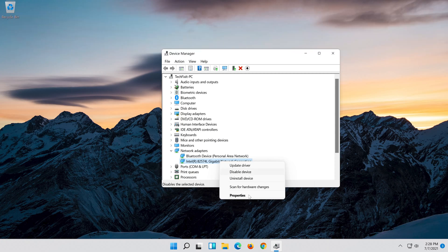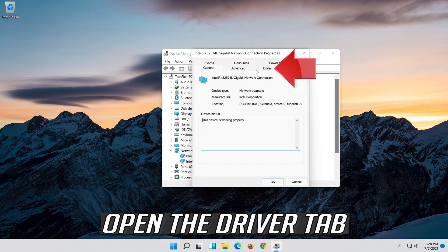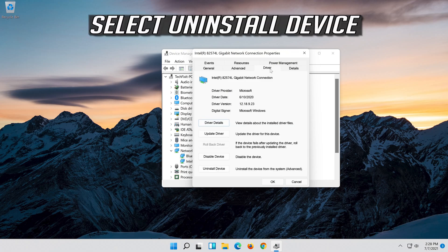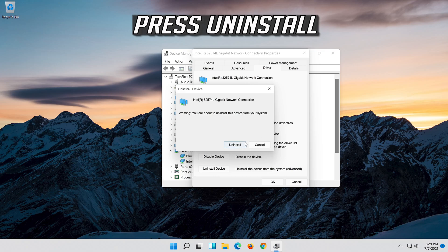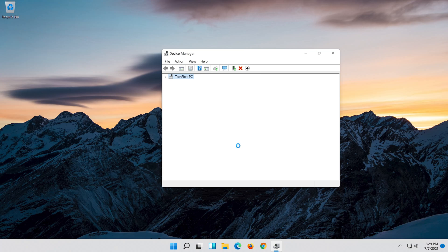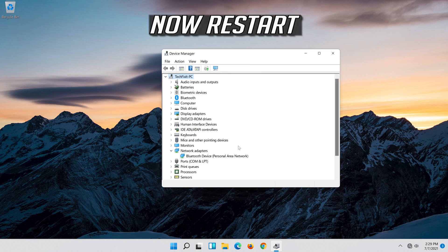Open the Driver tab. Select Uninstall Device. Press Uninstall. Now Restart.